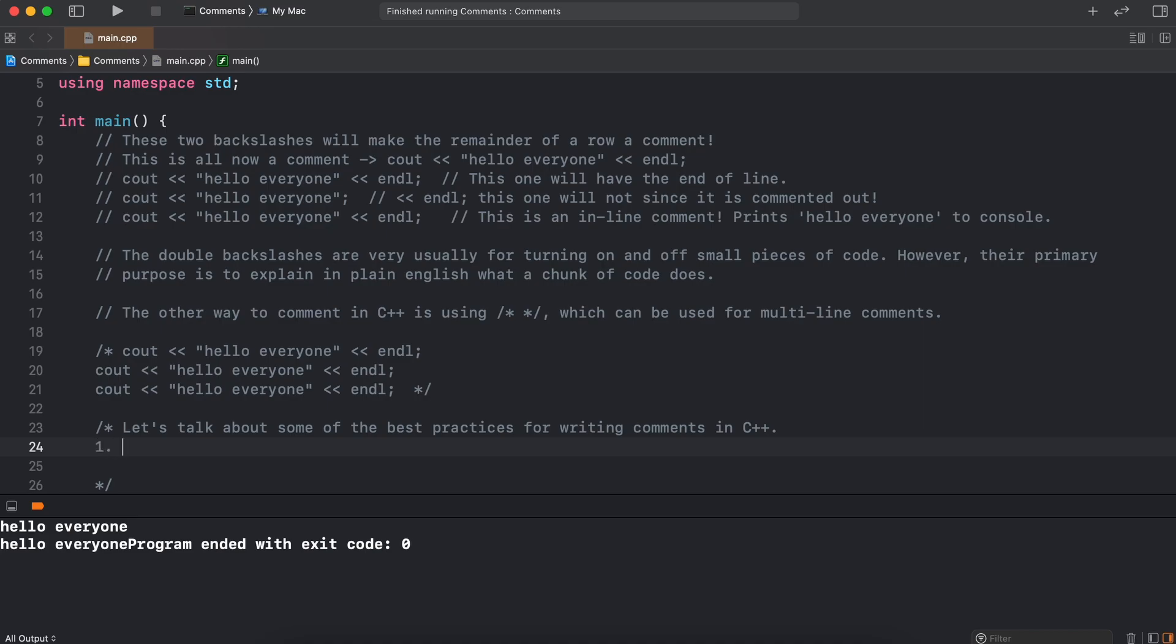Firstly, we want to keep our C++ comments short, concise, and to the point. This allows you and others viewing your code to quickly understand what a chunk of code is about and why it is there. We try to keep our comments as simple as possible while still getting our point across.